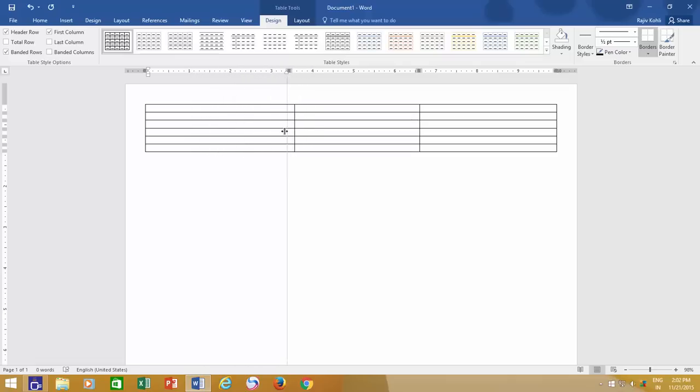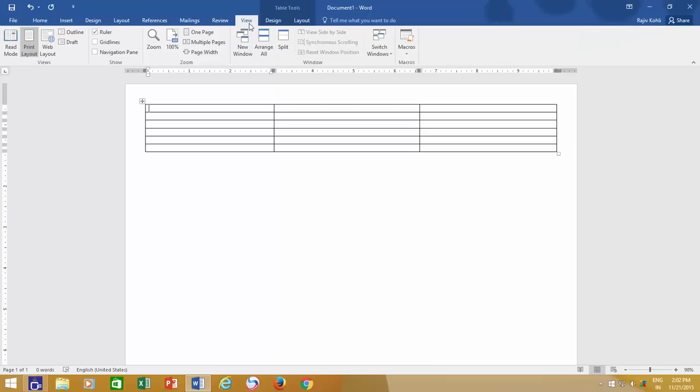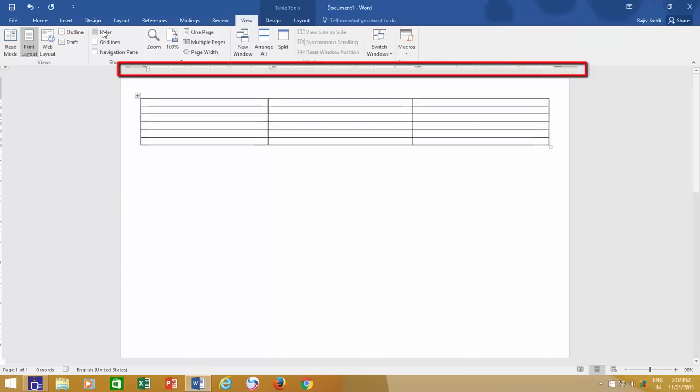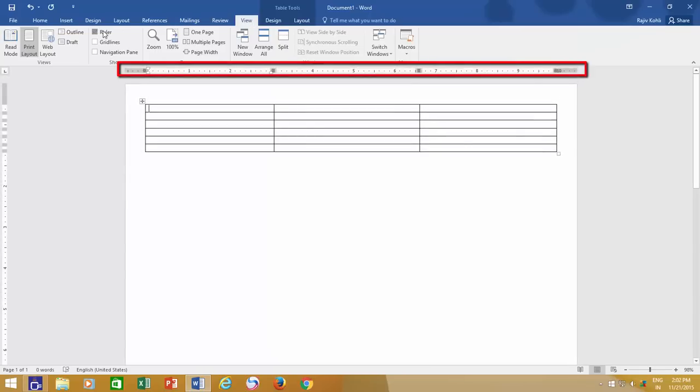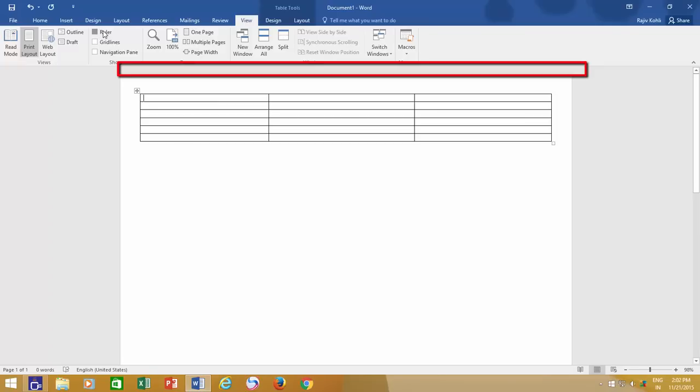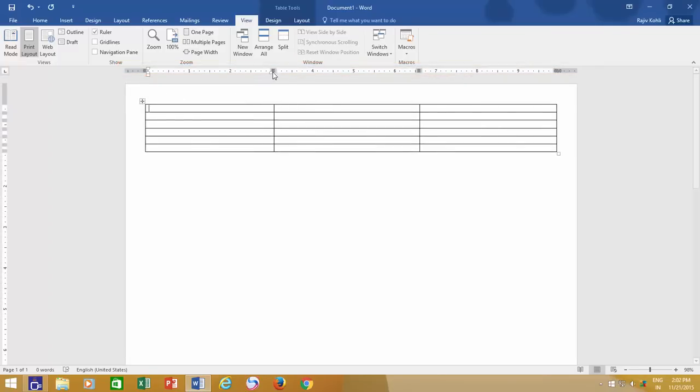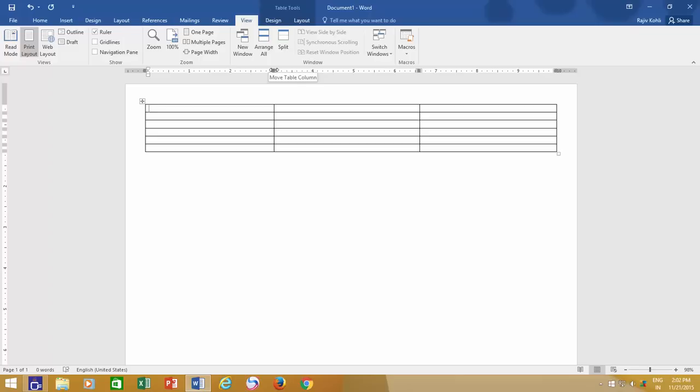You can also adjust column width from the ruler. First make sure that the ruler is turned on, and if it is not, then click the View tab and make a check mark on Ruler. In the ruler, you can see that the total page width has been divided into different column sections. If you want to adjust the width of the first column, then move your mouse pointer over the first section, then move the table to adjust the width.